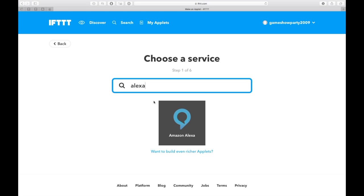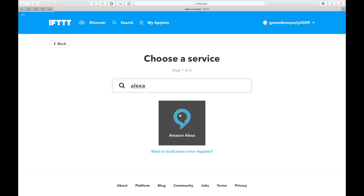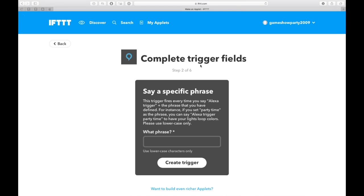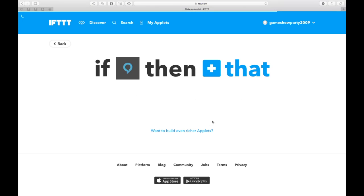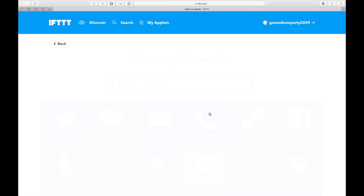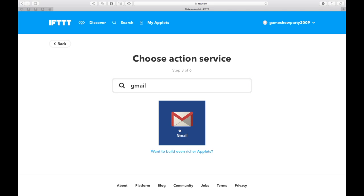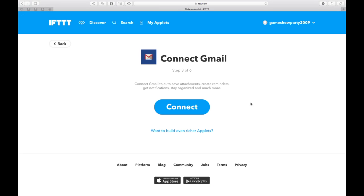You'll find that here and you can say 'say a specific phrase.' So let's say Alexa trigger flying the drone. Then That, and you can find Gmail in here. Of course, you have to sign up and connect your various Amazon accounts and your Gmail accounts to your IFTTT account.